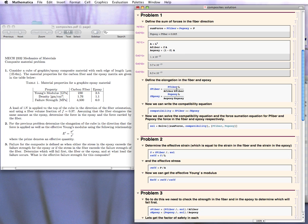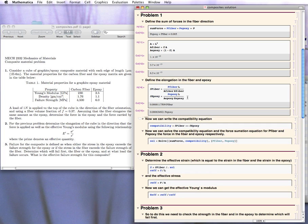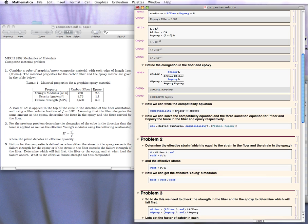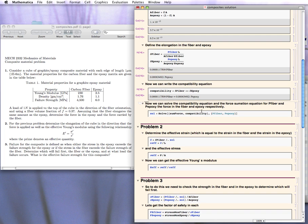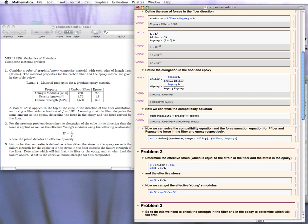The elongation of the fiber simplifies to 0.000117509 times the load in the fiber, and the elongation of the epoxy is 0.00063 times the load in the epoxy. The compatibility equation sets these two equal to each other — we call it 'compatibility.' So now we have two equations and two unknowns, P-epoxy and P-fiber, and we need to solve them.